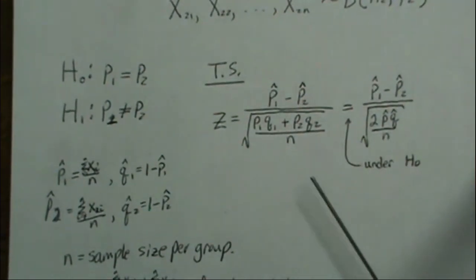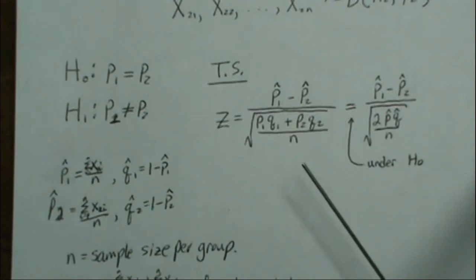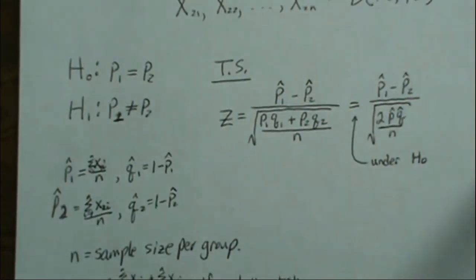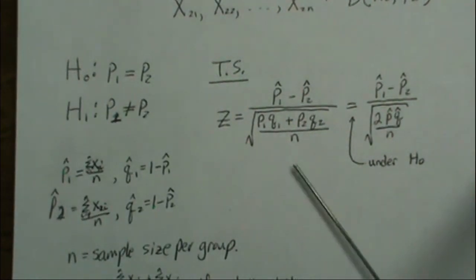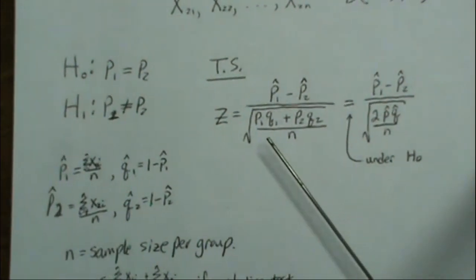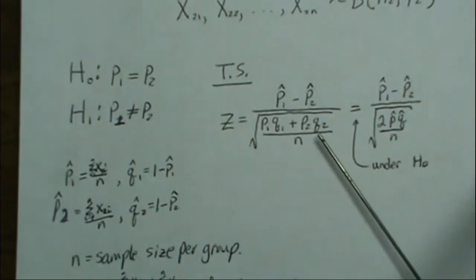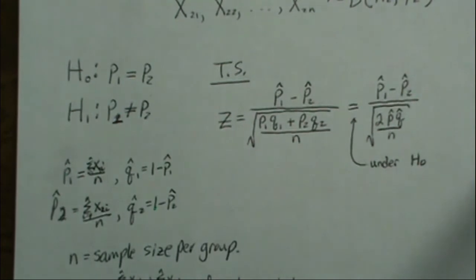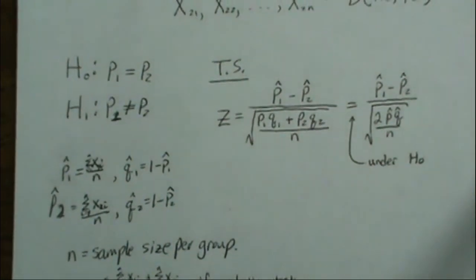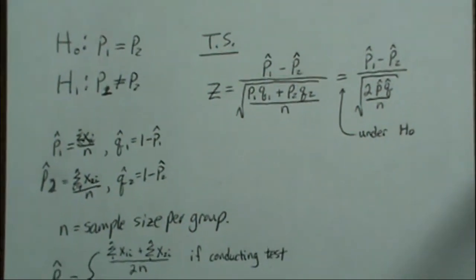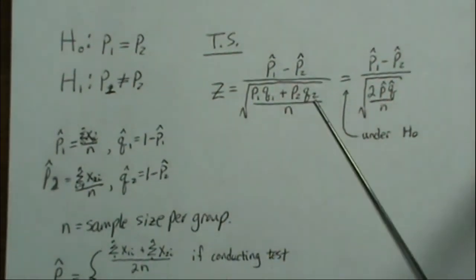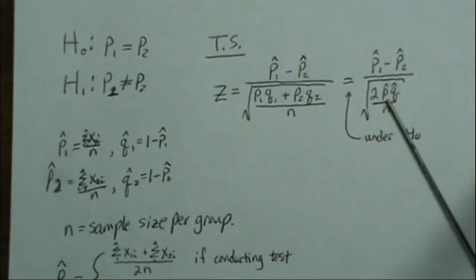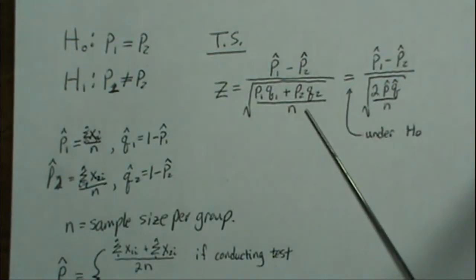This test is interesting in that its variance depends upon the two parameters that we're trying to estimate, which are called nuisance parameters. What do we do? We have to estimate them somehow. Here are the two common approaches to estimate the estimates in the variance, meaning the p-hat or q-hat.